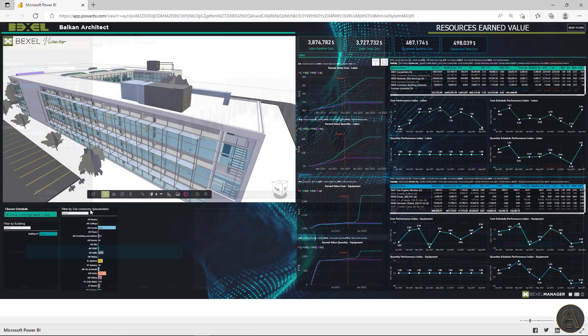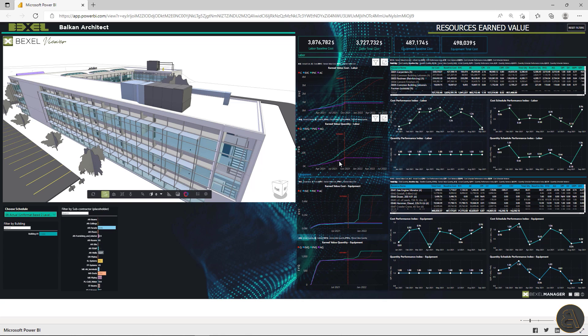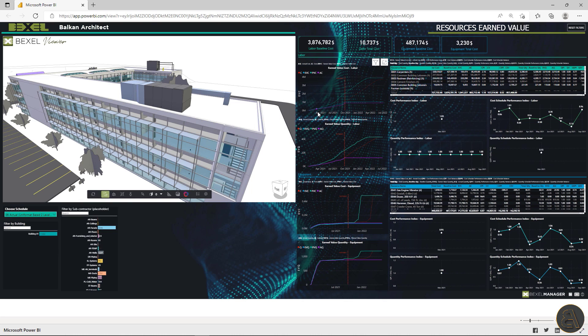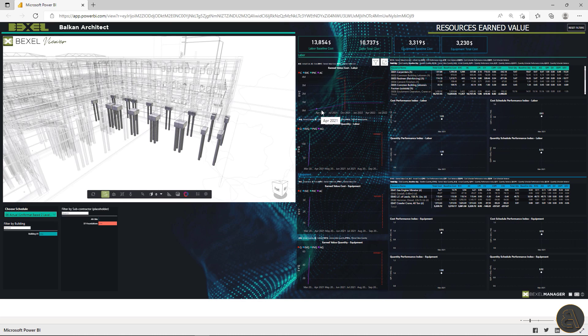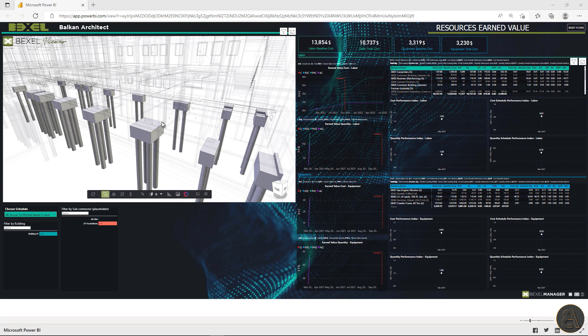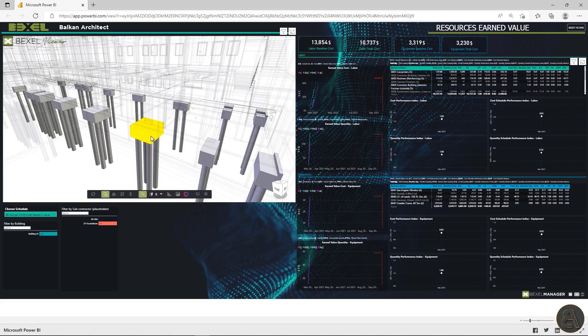And for the end, I will go through the resource earned value analysis dashboard. Here we can see earned value for cost and quantity by labor and equipment, check resource cost and schedule performance index filtering for the desired time period by desired schedule subcontractor or element selection.